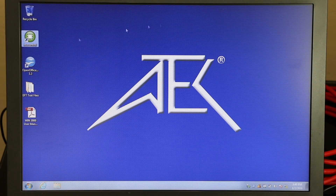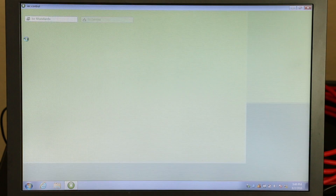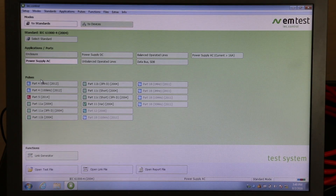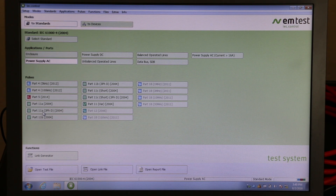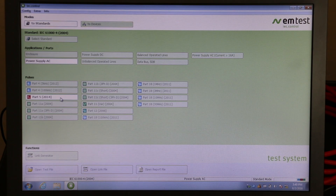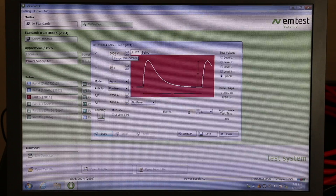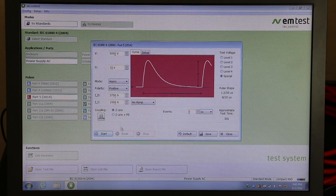To launch the IEC Control software, simply connect the NX5 to the supplied PC via an Ethernet, USB, or optical interface. This software allows you to easily generate user-specific test sequences, control the NX5 directly, and it even creates test reports.